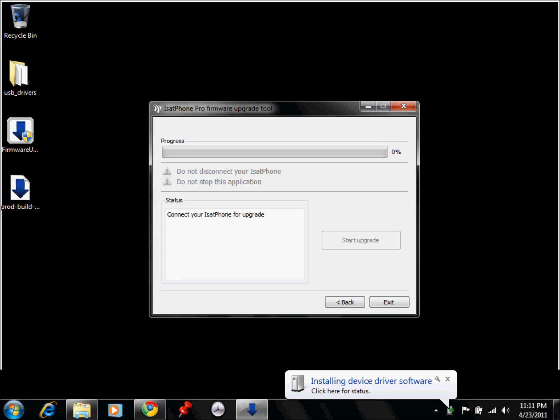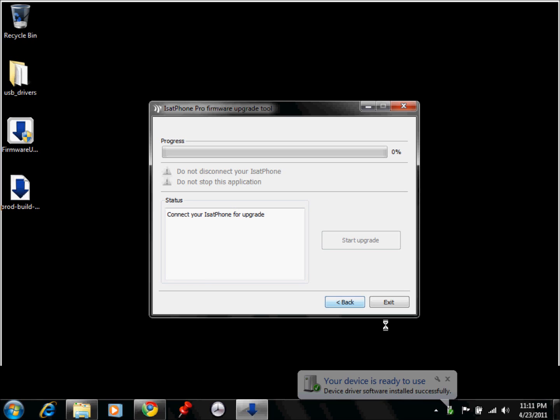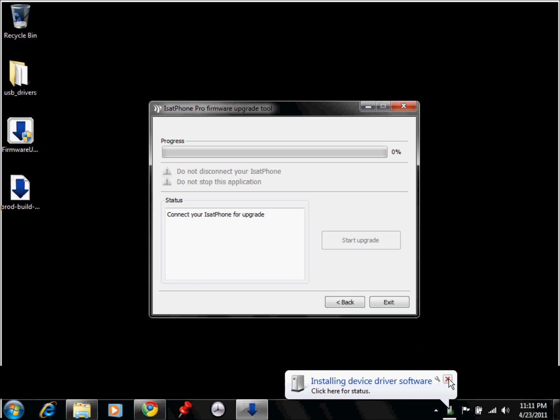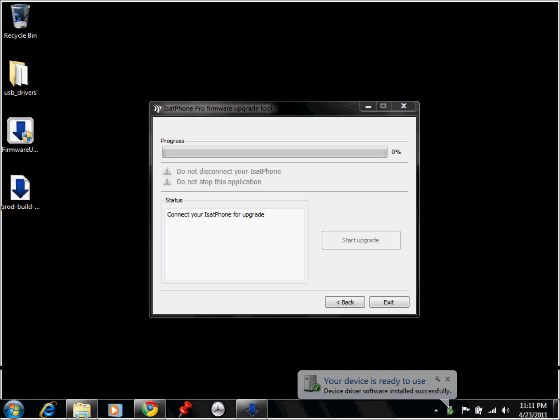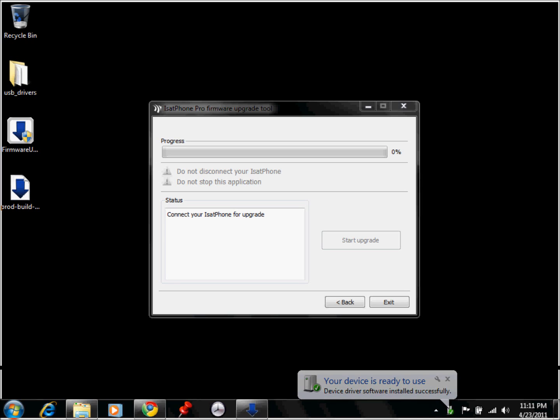Now I've already upgraded the phone that I have here, so it's not going to show up in the list here, but it should show up right here in this little status box, and then once it's actually connected, the Start Upgrade button will be enabled, and you would just click on the Start Upgrade.